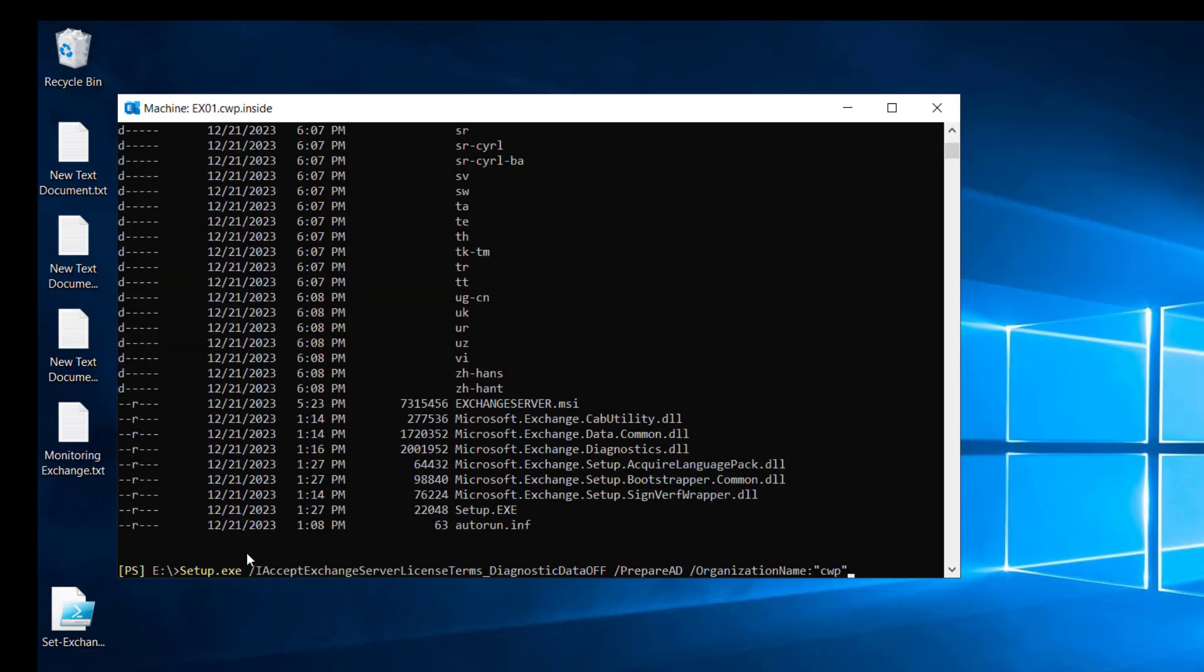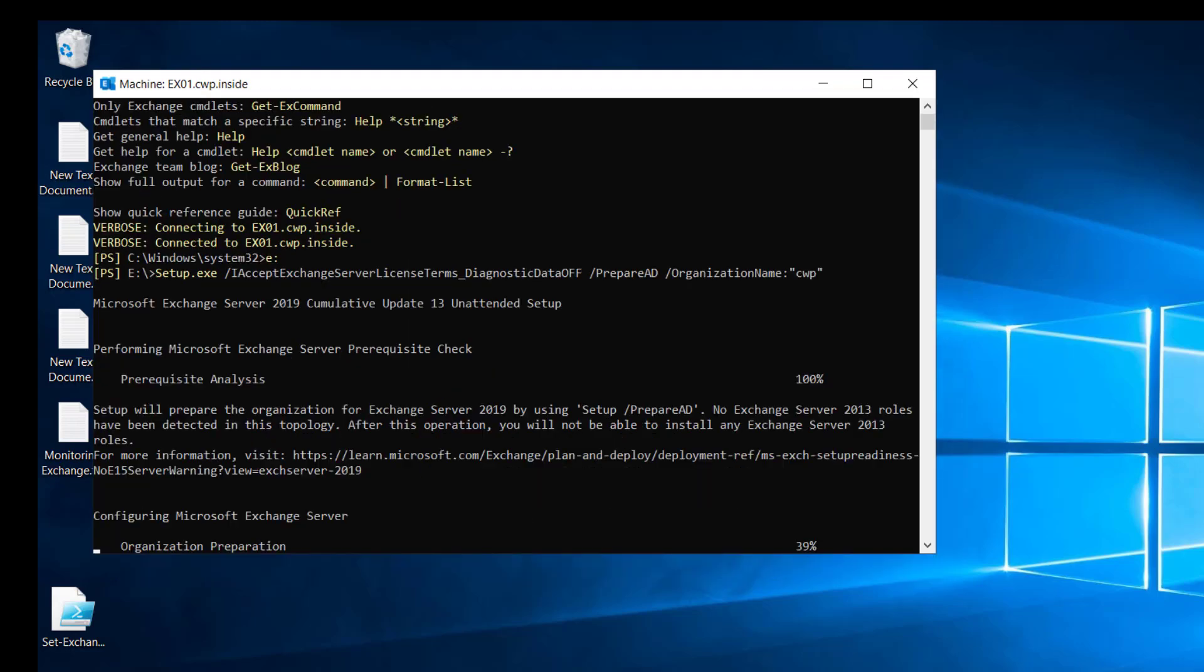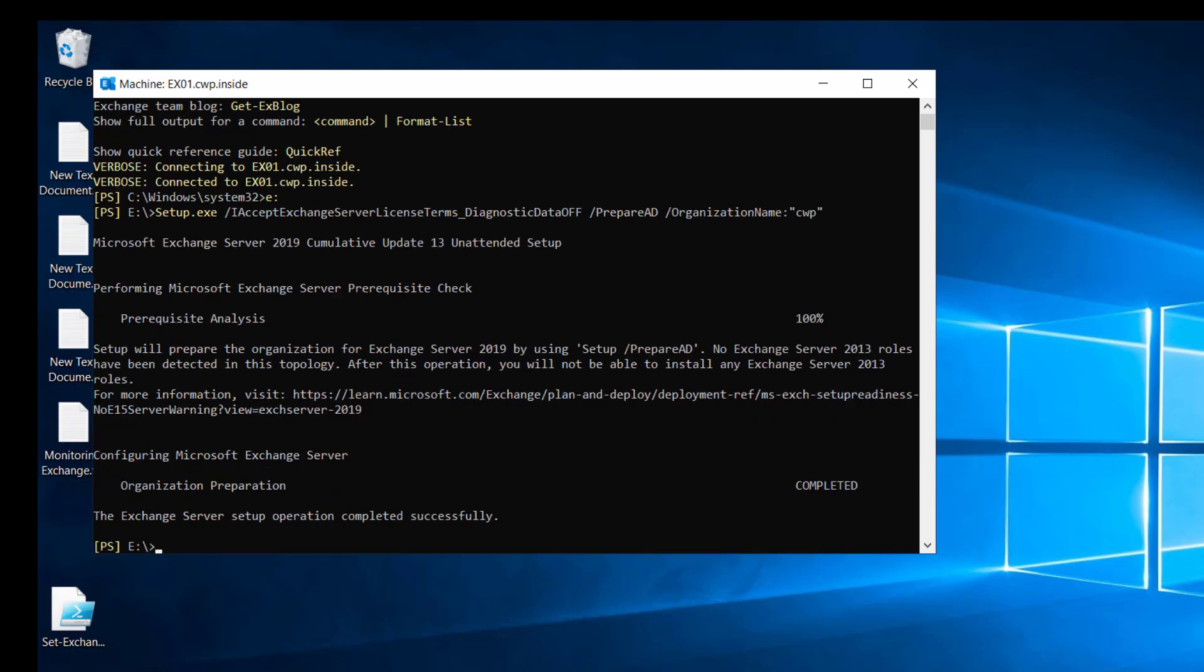run the cmdlet to prepare the AD. It is now preparing the organization. Operation has been completed successfully.